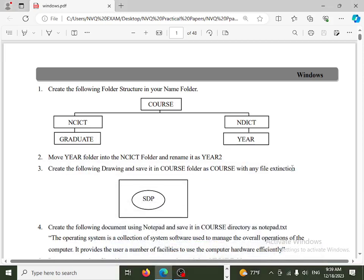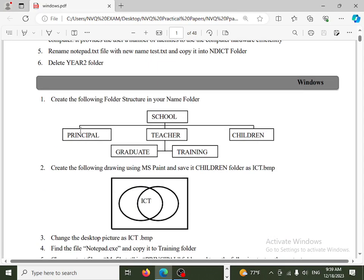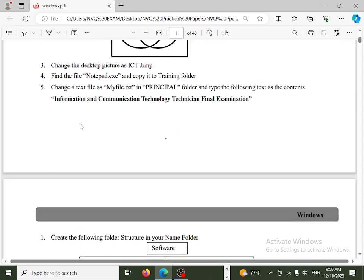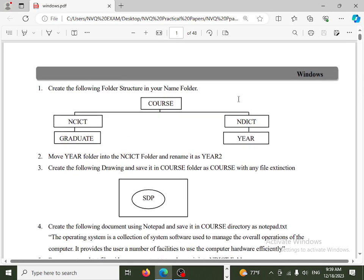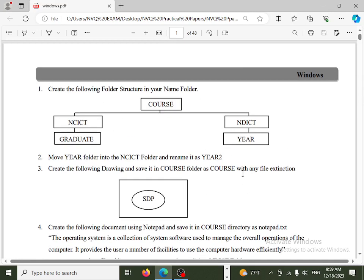If you have a question about the operating system, you can use the paper in Windows as a practical way. The paper says that you can print a practical NVQ assessment and you can use it as well.